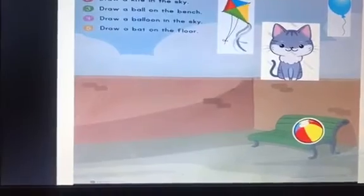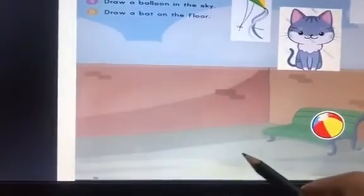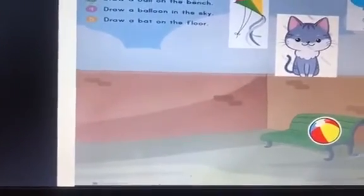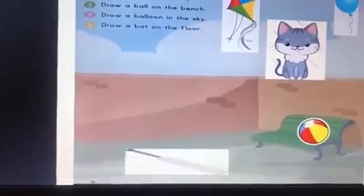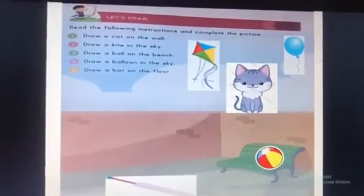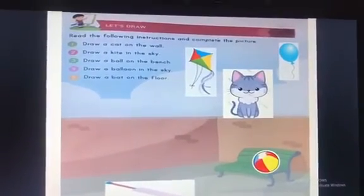Now the last sentence says draw a bat on the floor. You have to draw a bat on the floor. So where's the floor? Here's the floor. So we have to draw a bat. Good going. So enjoy this activity.